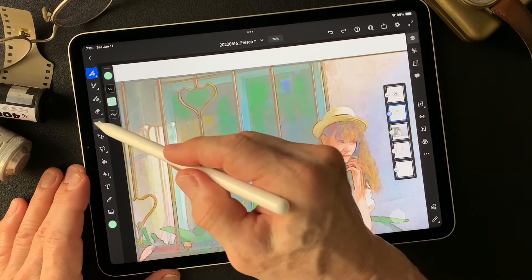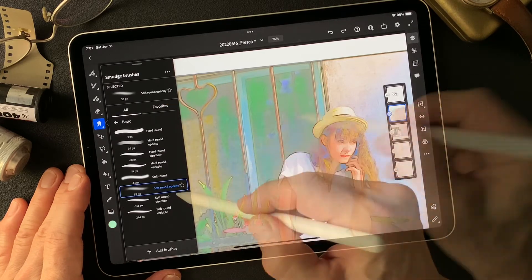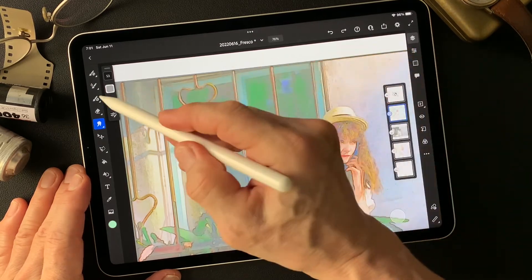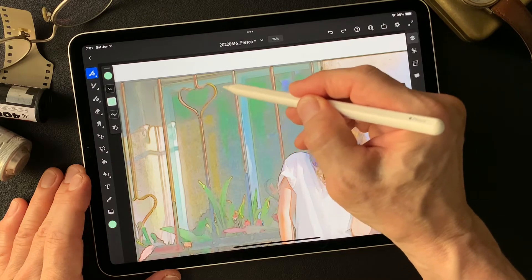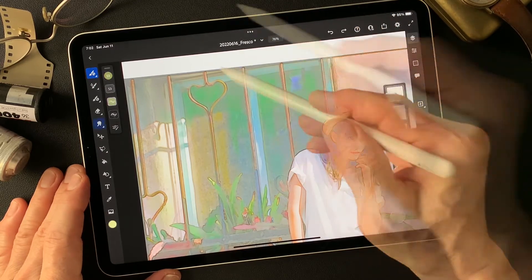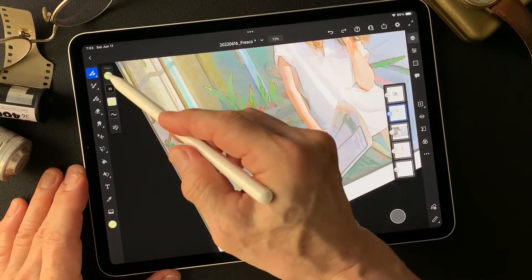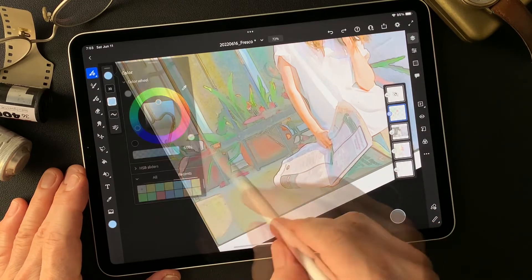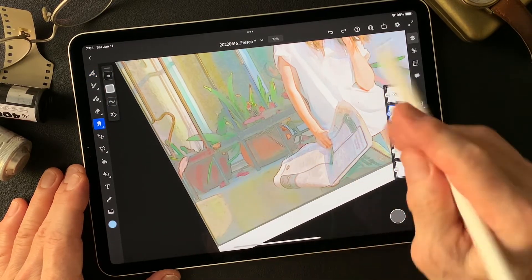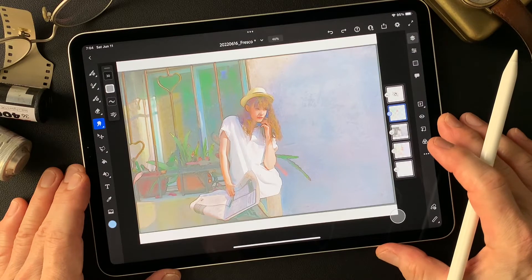I'm going to use the smudge tool to blend it in as well. Basic soft round opacity. I think I'm doing this way — first time to add colors. Sometimes I'm going to change and add some colors too. Smudge tool to blend in. Pretty cool, it's nice. Already it's some kind of illustration type image.